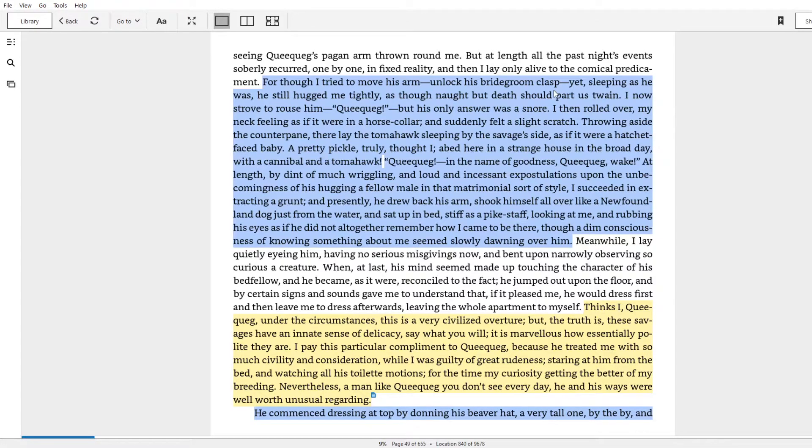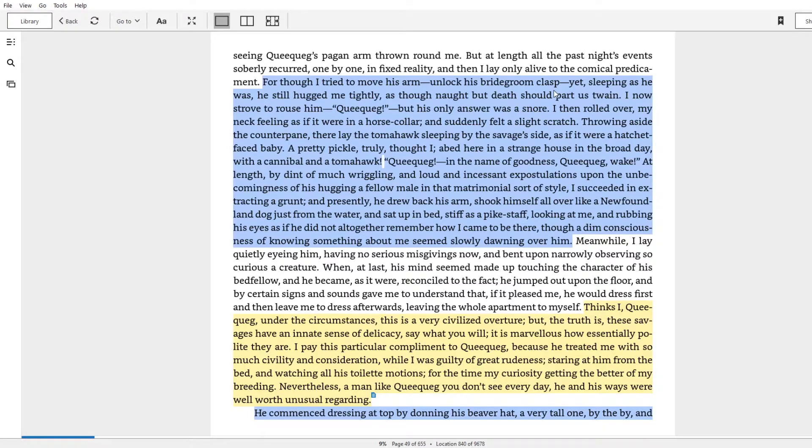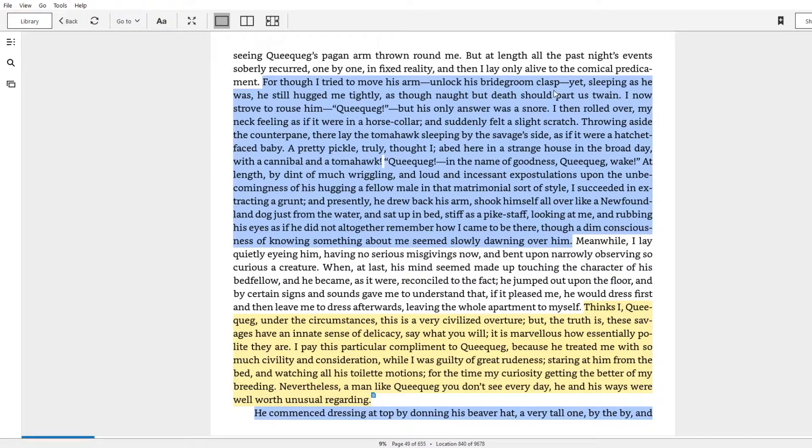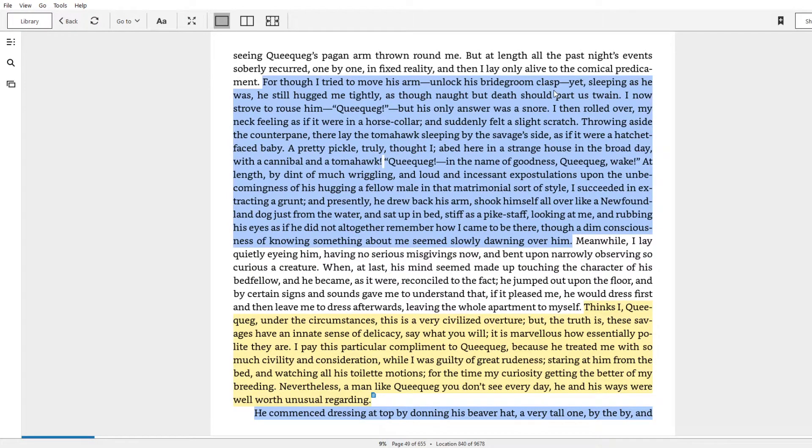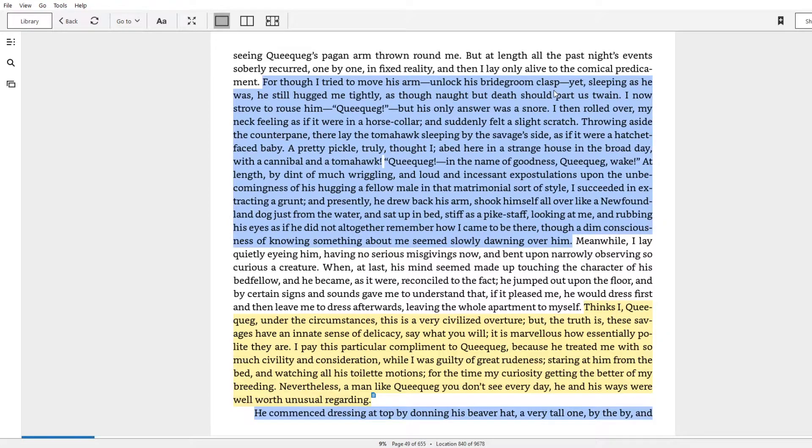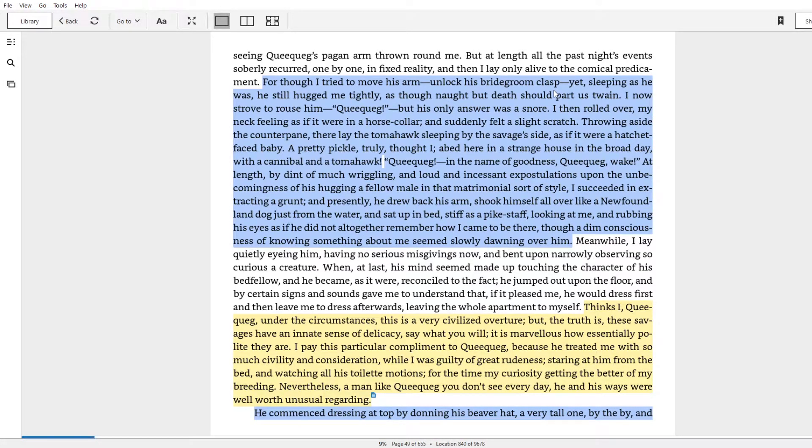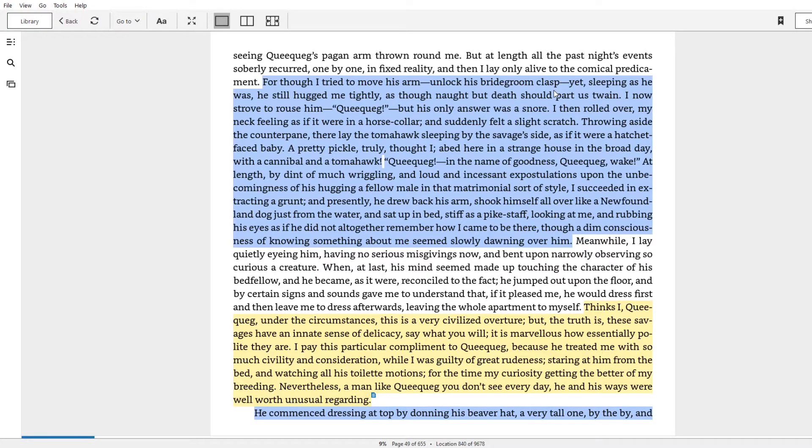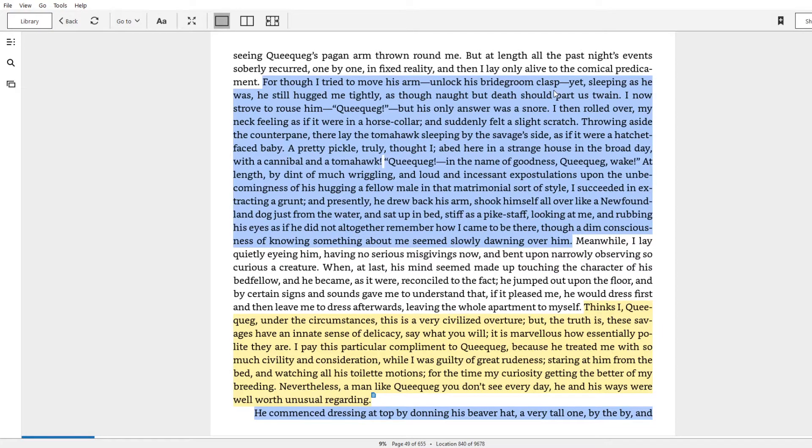How can you have a meditation on memory and meaning and ununderstandability next to the phrase, a hatchet-faced baby? A pretty pickle, truly, thought I, a bed here in a strange house in the broad day with a cannibal and a tomahawk. Queequeg! In the name of goodness, queequeg! Wake! At length, by dint of much wriggling, a loud, incessant expostulations upon the unbecomingness of his hugging a fellow male in a matrimonial sort of style, I succeeded in extracting a grunt, and presently he drew back his arm, shook himself all over like a Newfoundland dog just from the water, and sat up in bed, stiff as a pike staff, looking at me and rubbing his eyes as if he did not altogether remember how I came to be there, though a dim consciousness of knowing something about me seemed slowly dawning over him.